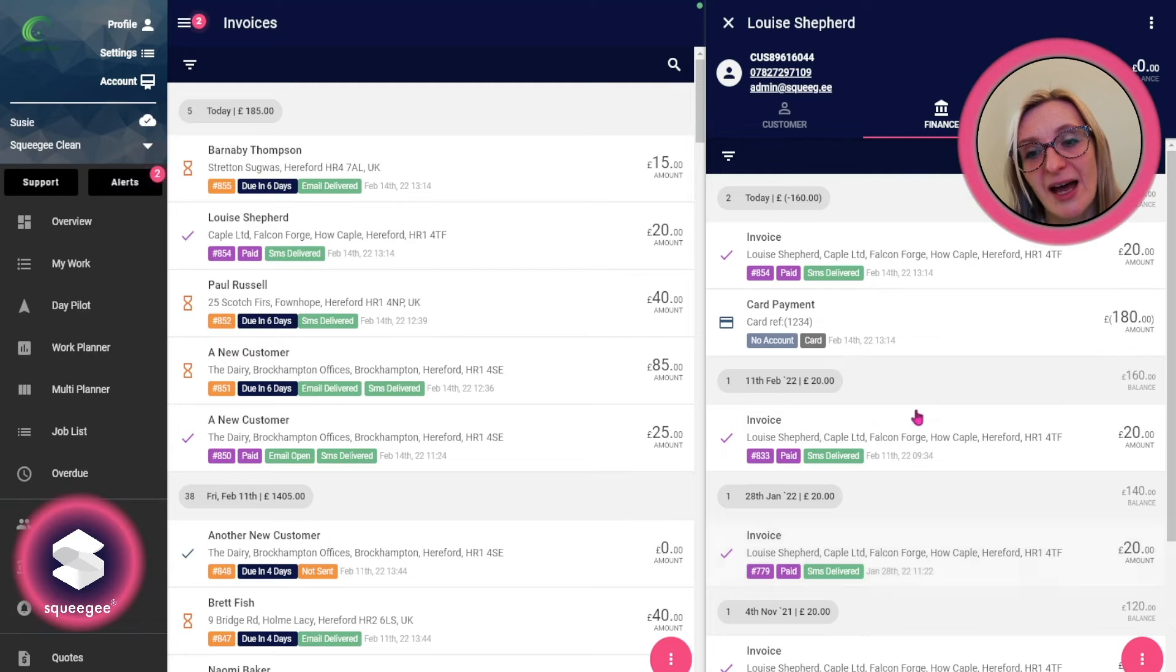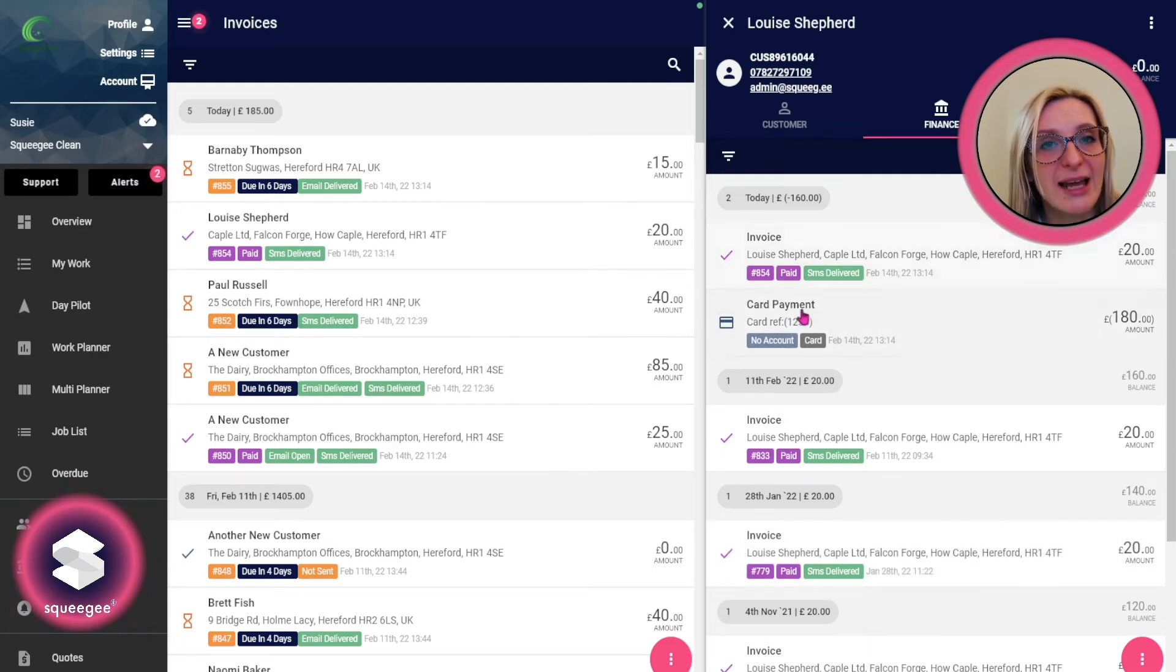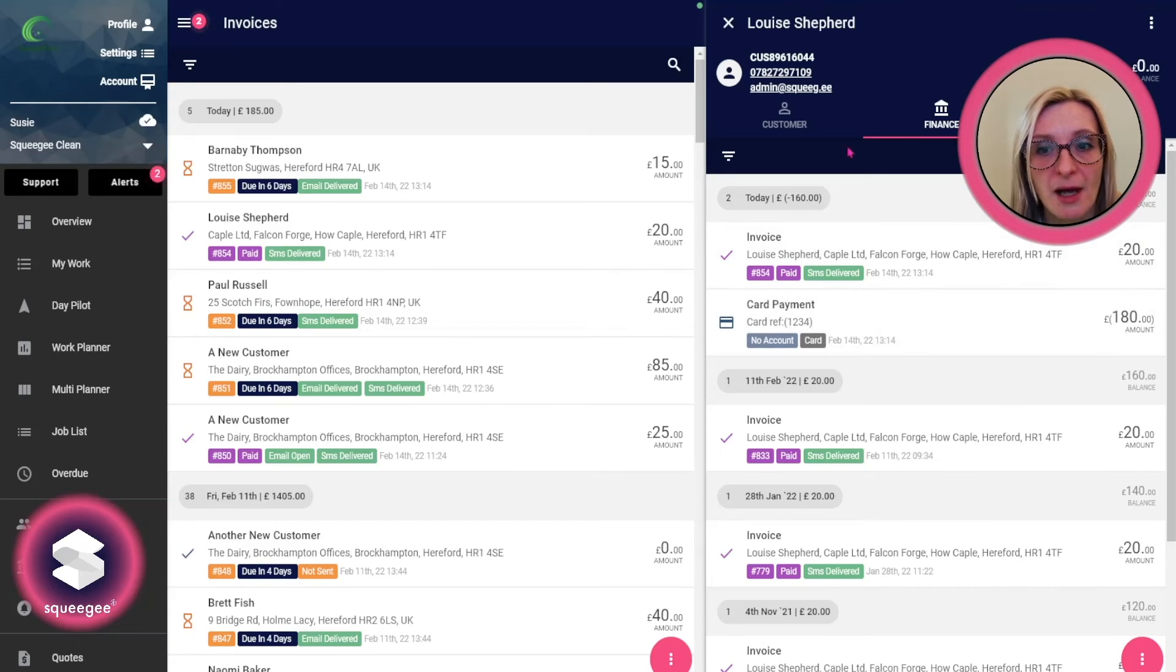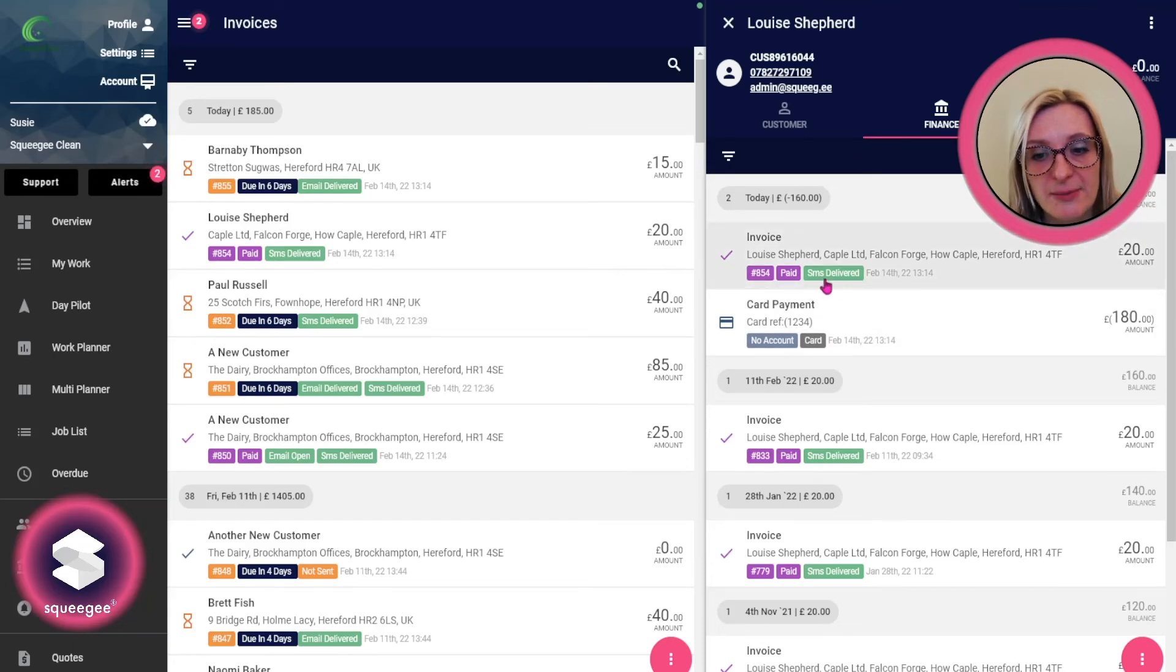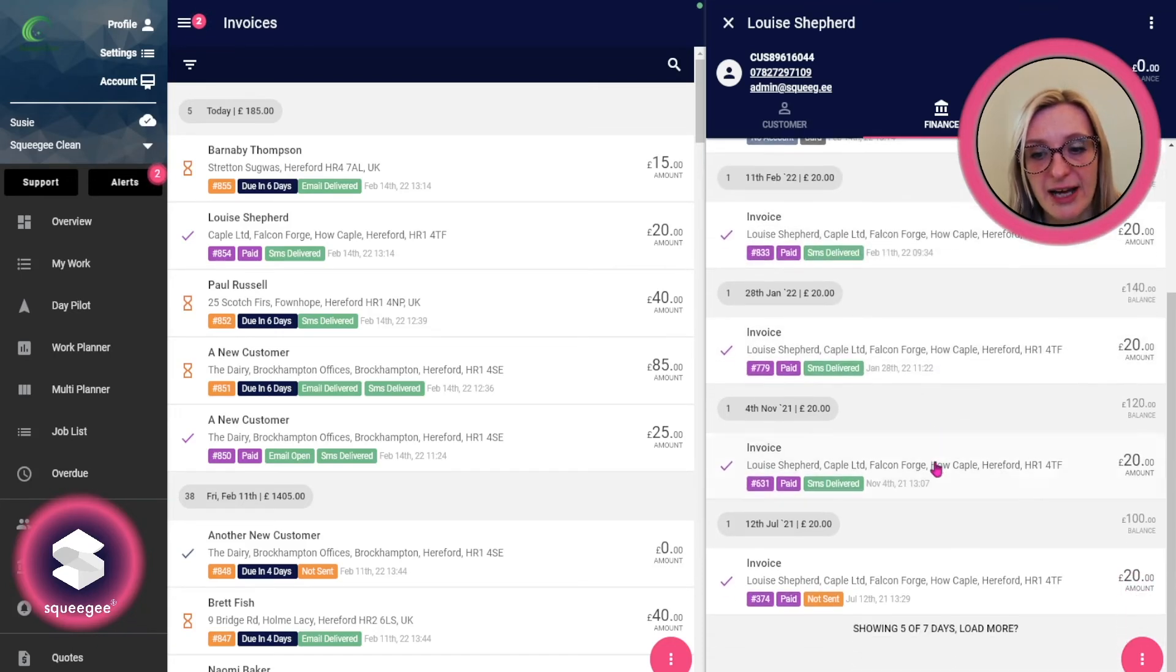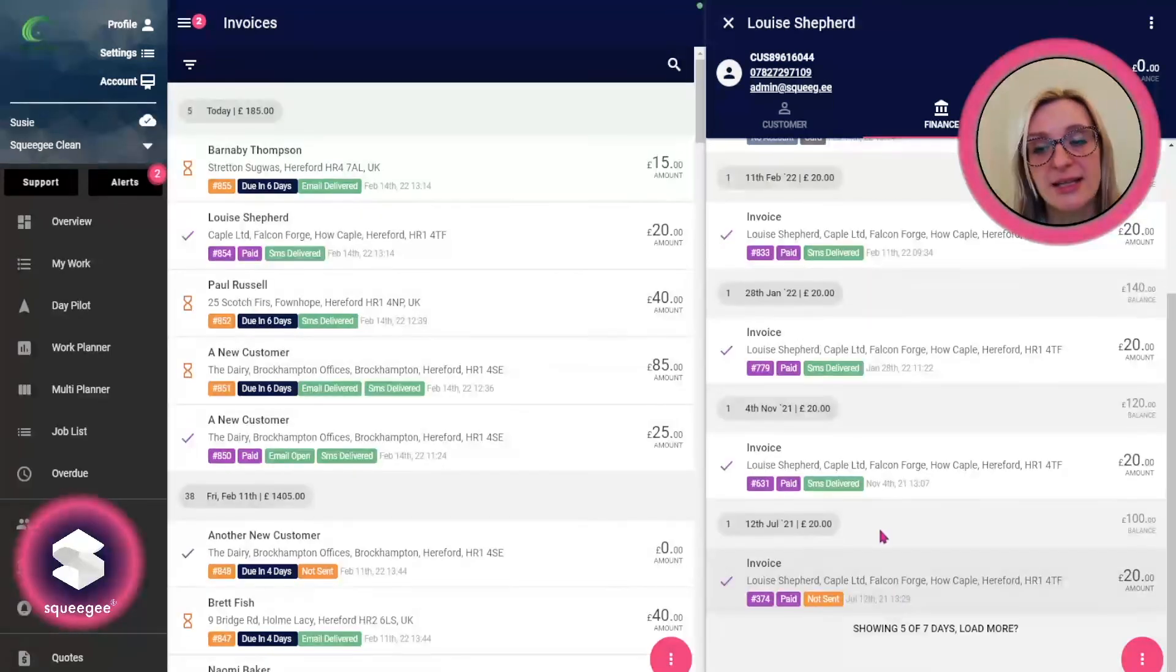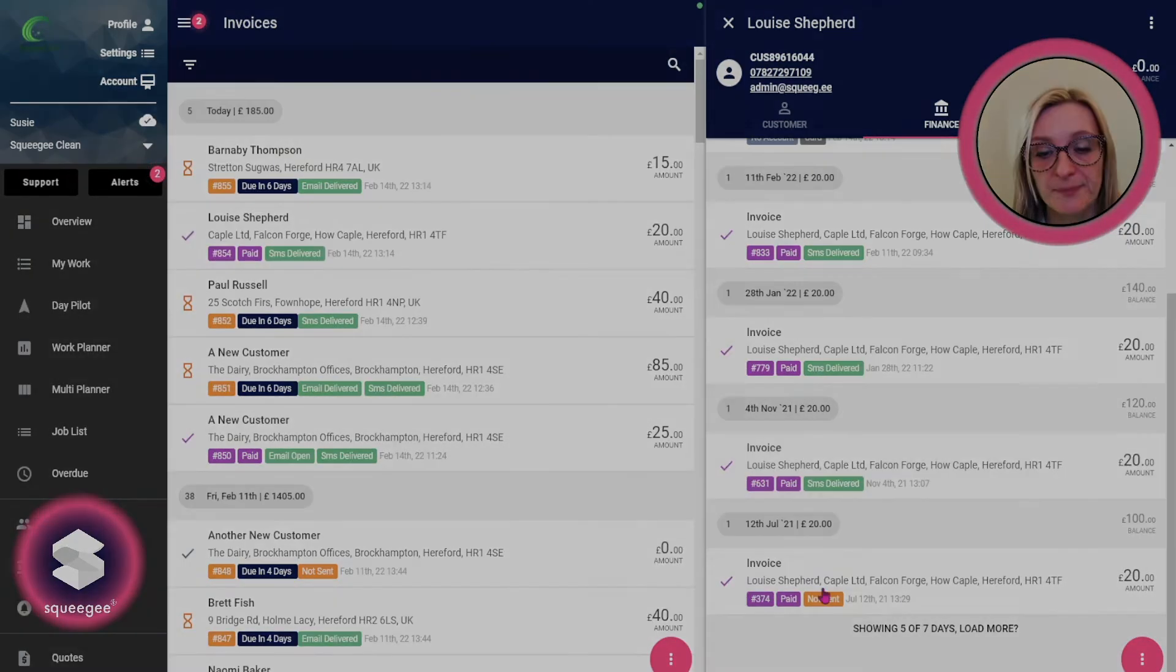You can see the payments relating to the invoices showing on there as well. You can also see the SMS delivered and if they'd had any emails whether they've been opened or just sent and things like that.